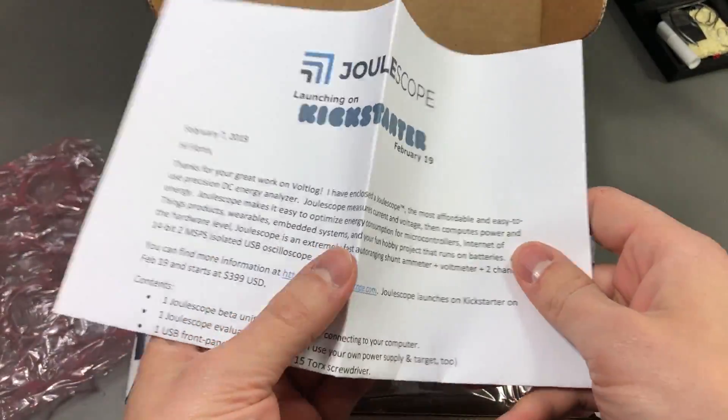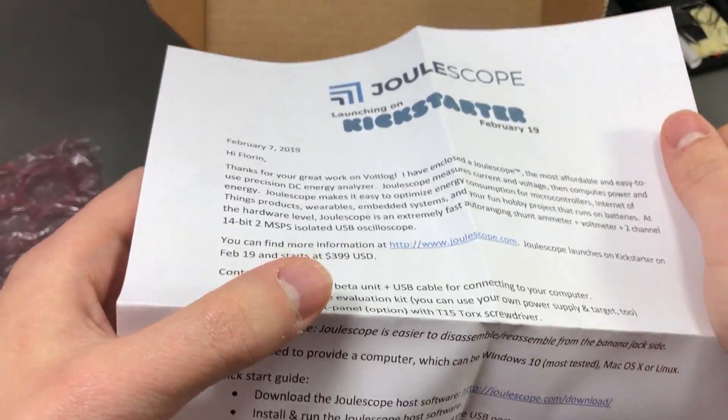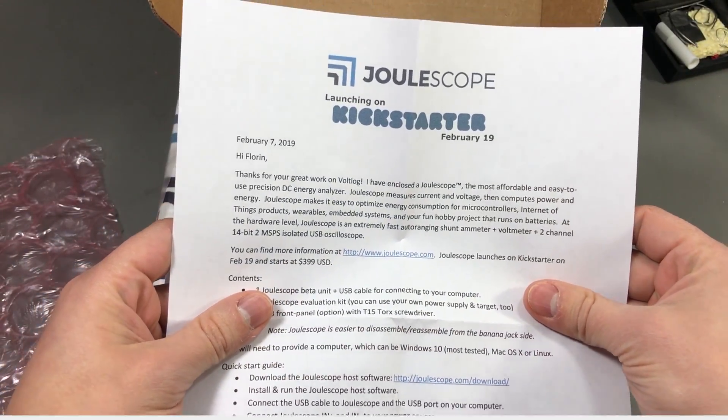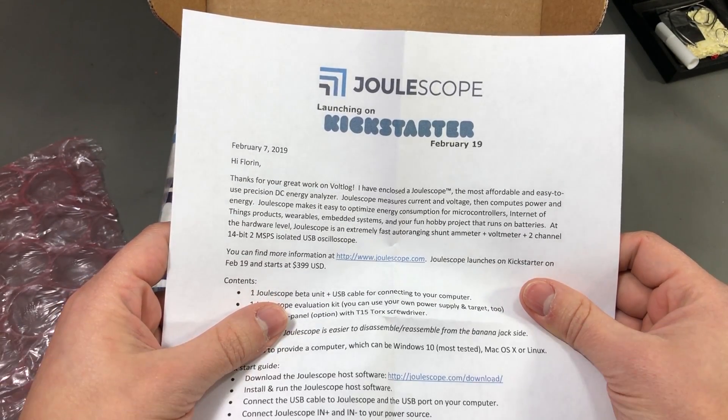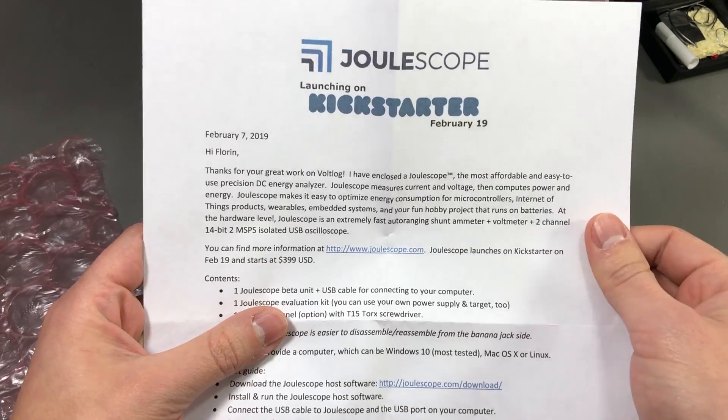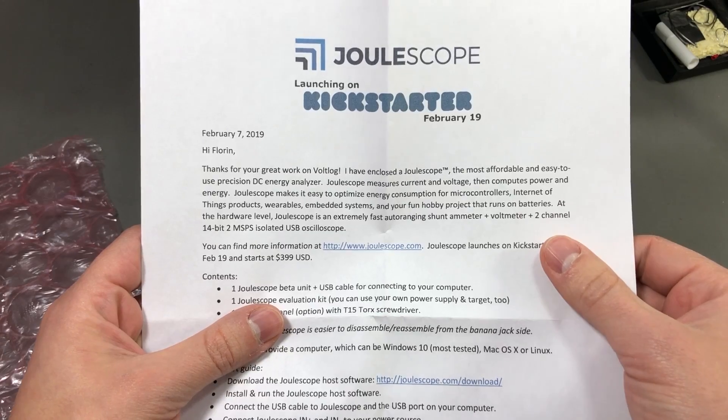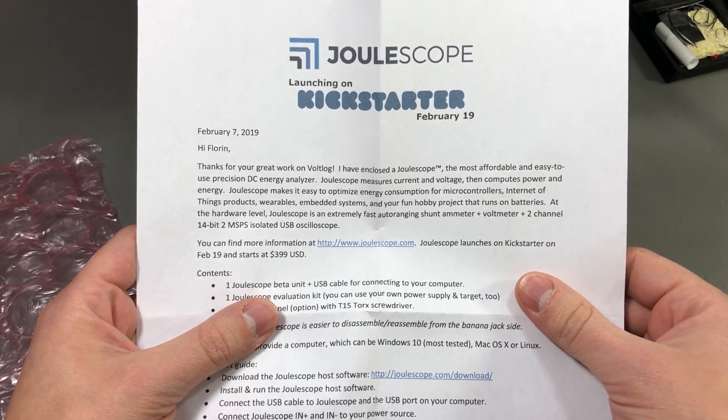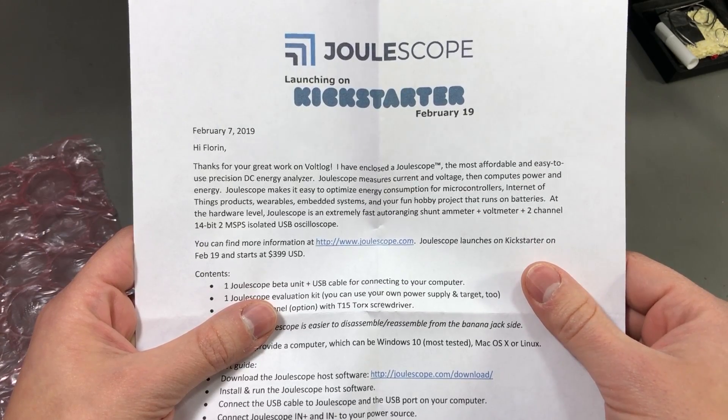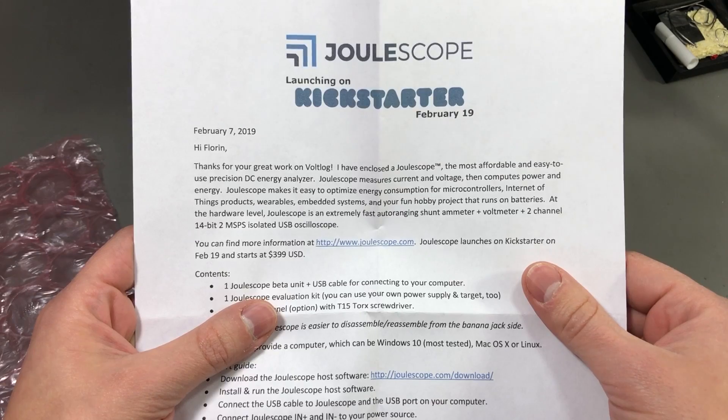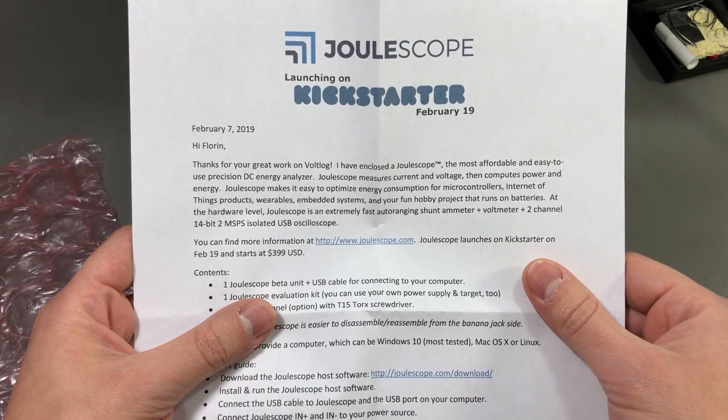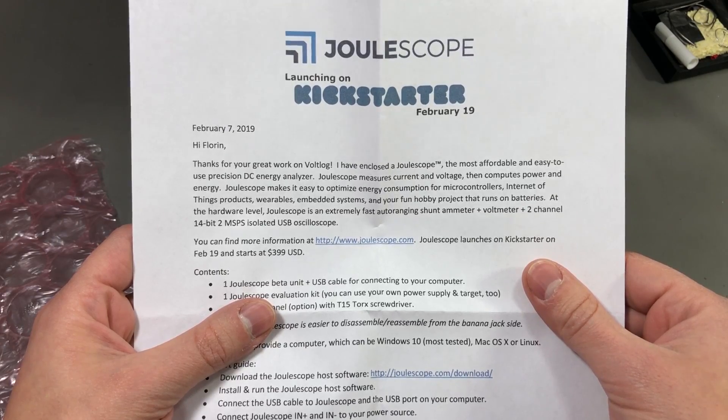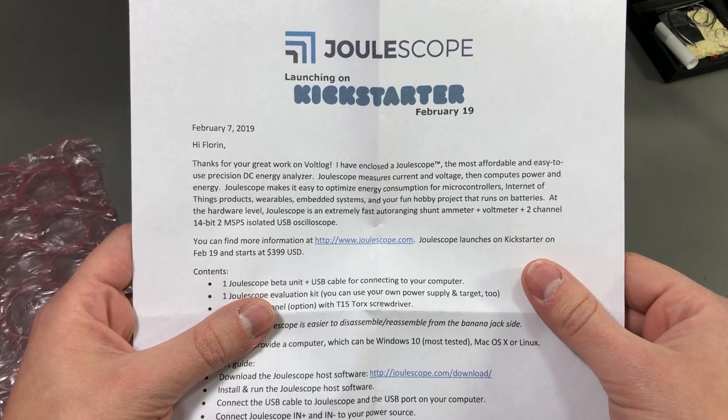The Joulescope is a low cost precision DC energy analyzer which is currently on Kickstarter, so check out the links in the description for the Kickstarter campaign because it has a massive discount from the retail price. We have a note here from Matt thanking me for my work on Voltlog. The Joulescope is the most affordable and easy to use precision DC energy analyzer. It measures current and voltage then computes power and energy. It makes it easy to optimize energy consumption for microcontrollers, internet of things products, wearables, embedded systems and your fun hobby projects that run on batteries.